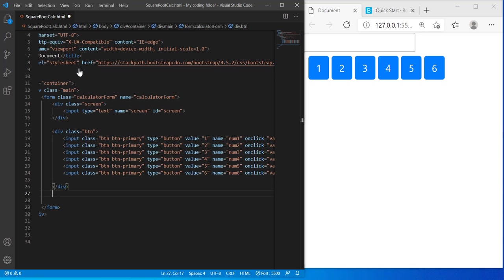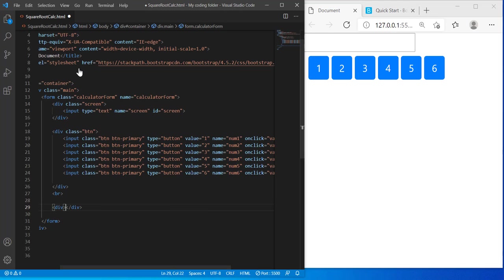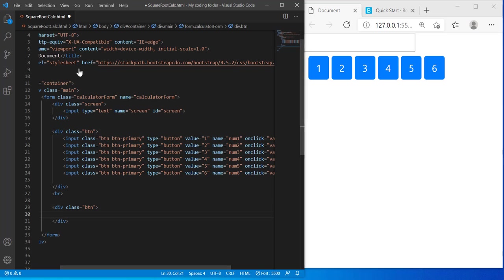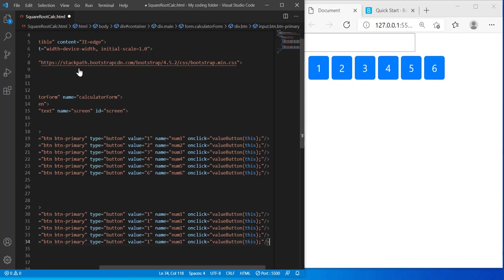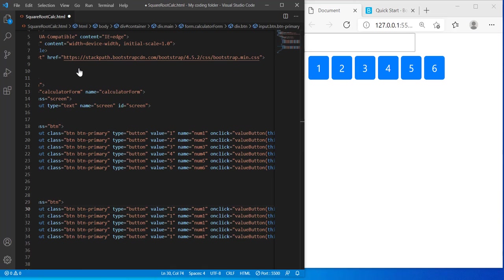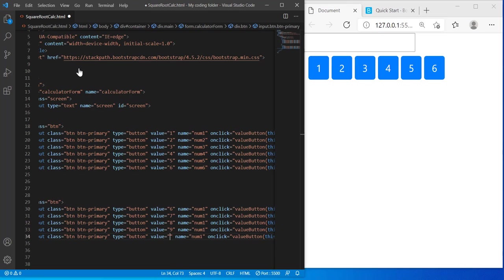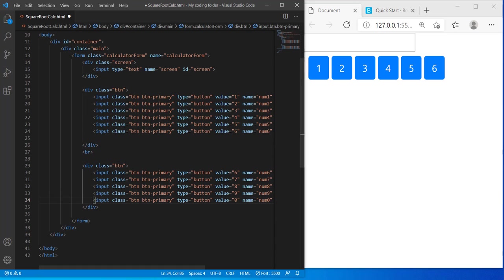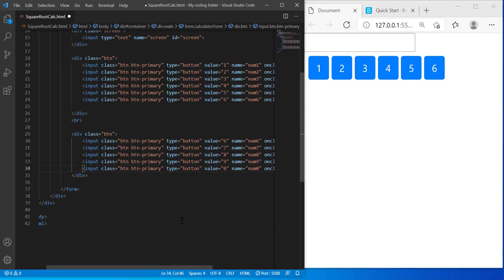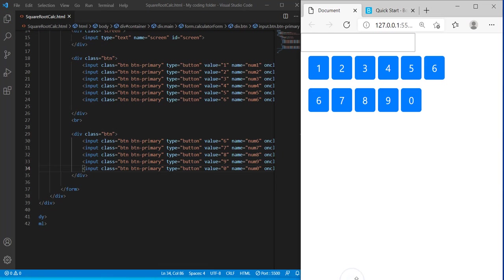And now I can create my next row of buttons. But first have to type br, then create a div with the same class of btn. And inside this div I'll copy and paste this 5 times, and I'll change the value of this to 6, 7, 8, 9, and 0. And this will be 6, 7, 8, 9, 0. I hope you guys are starting to get the pattern because all I'm doing is just copying and pasting and modifying it a little bit to match its number. So here we have our second row.